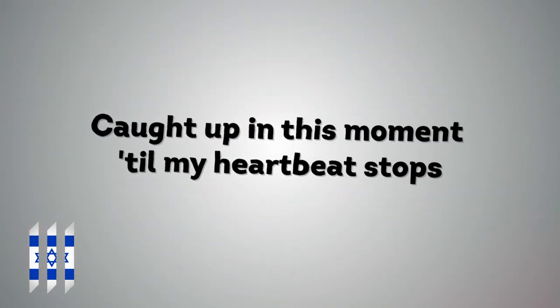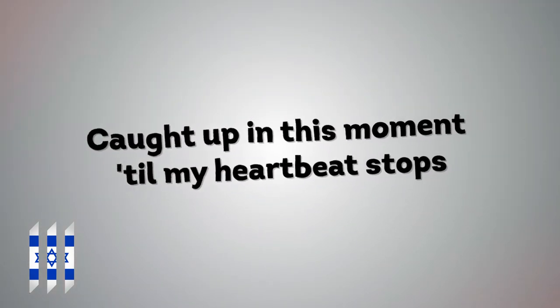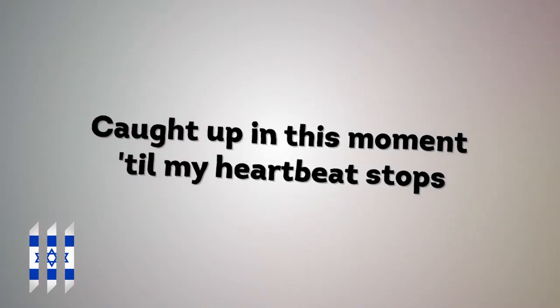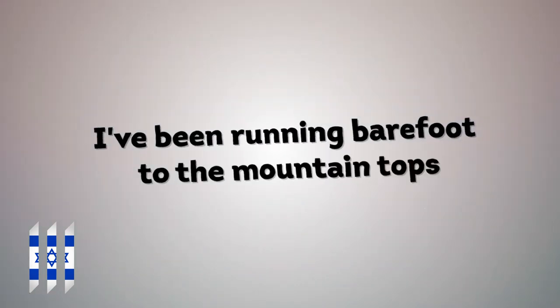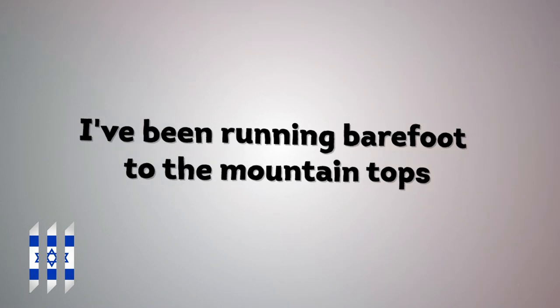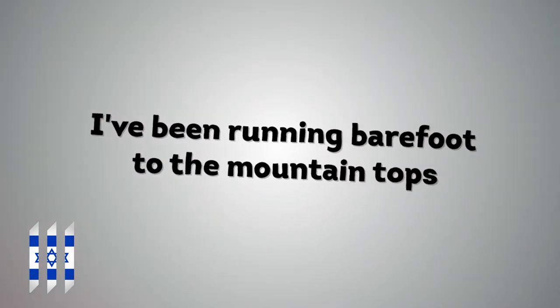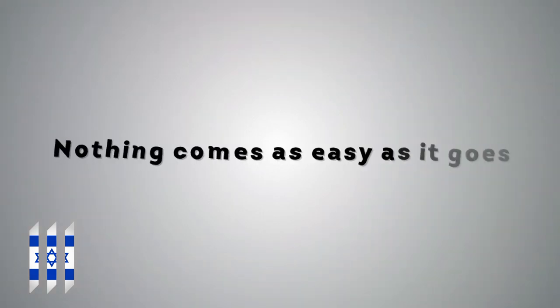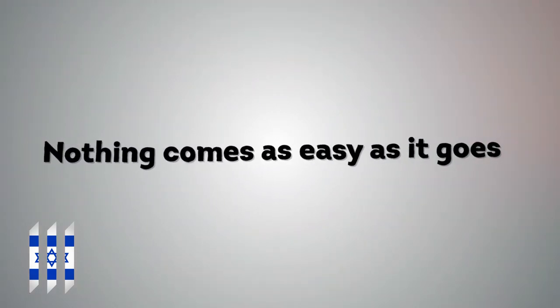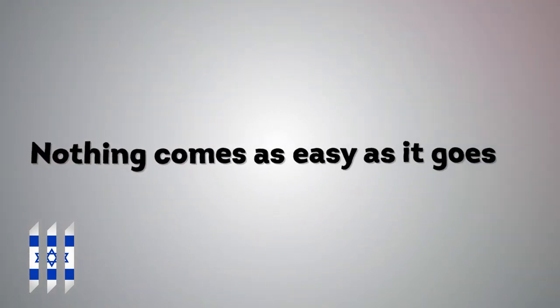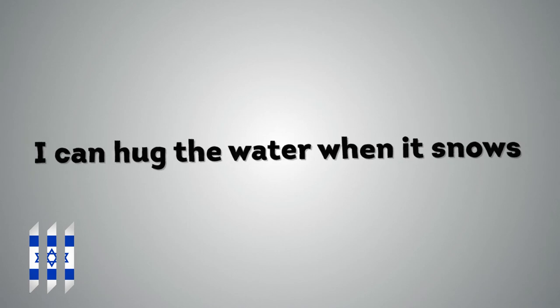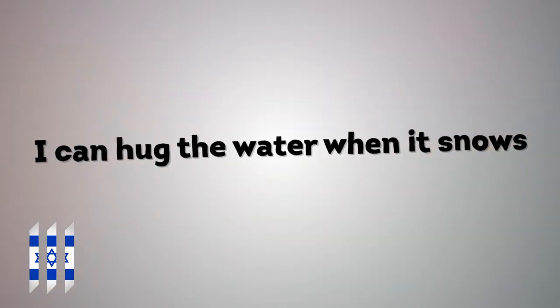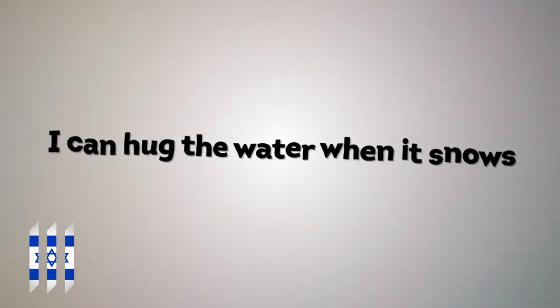Caught up in this moment till my heartbeat stops. I've been running barefoot to the mountaintops. Nothing comes as easy as it goes. I can hug the water when it snows.